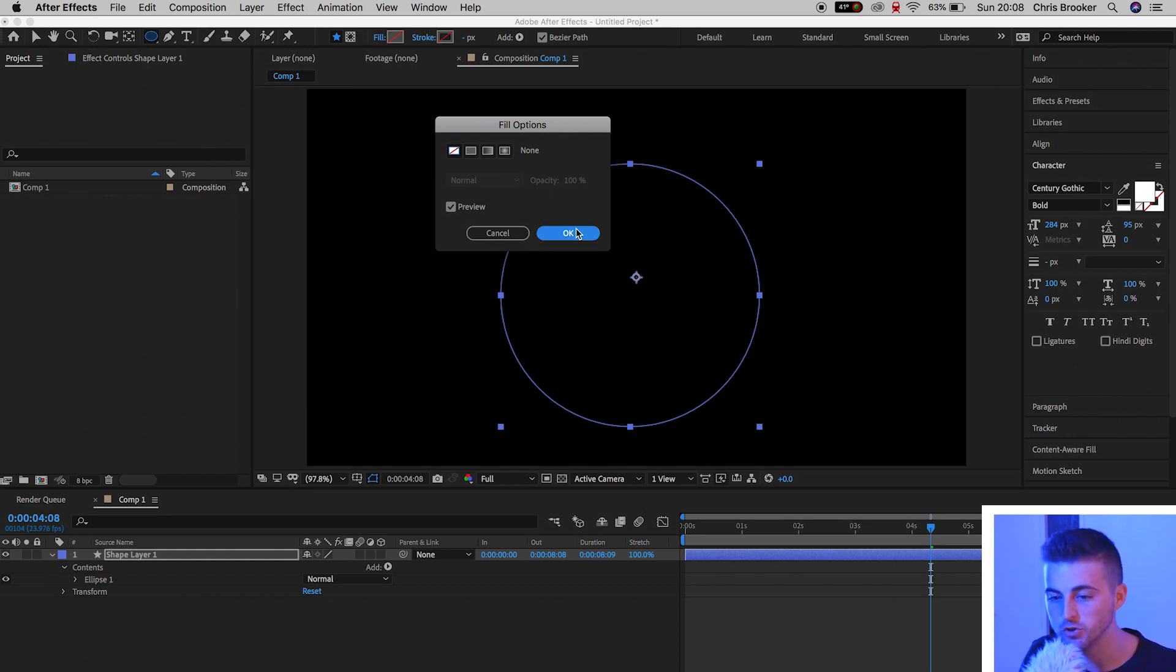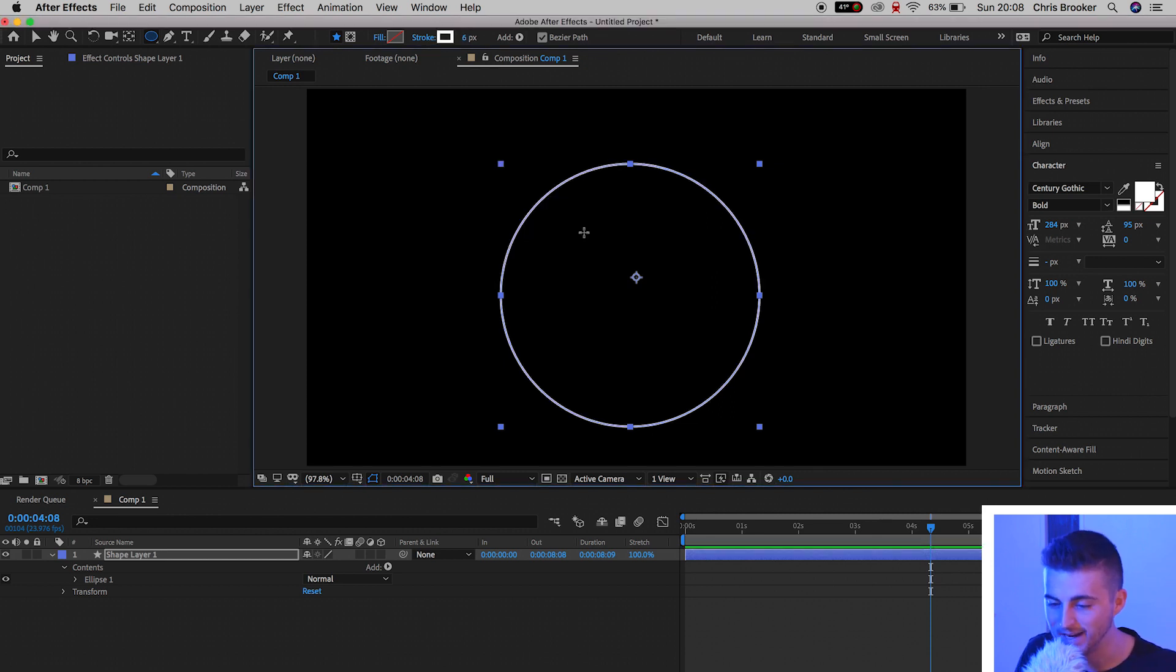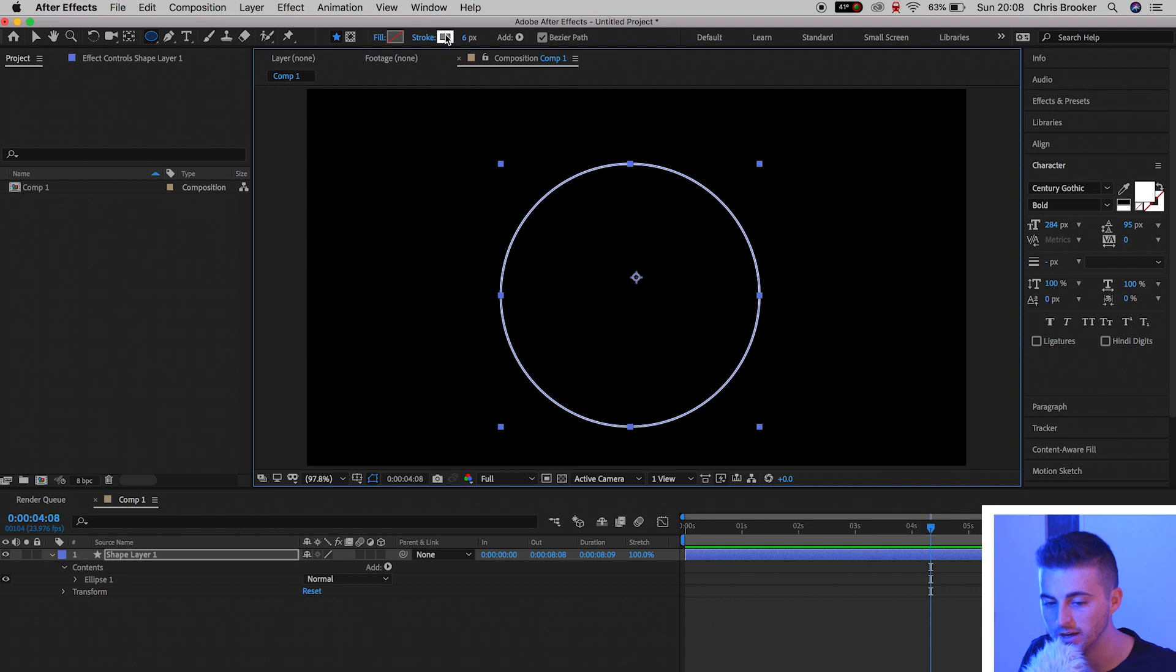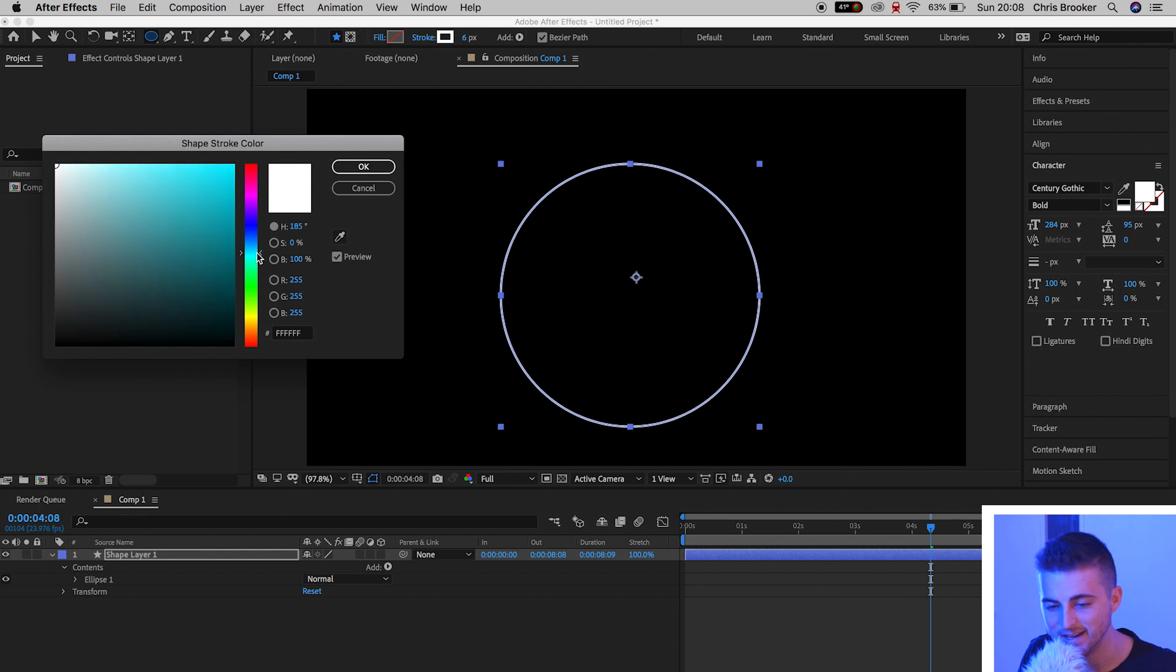But we're going to go over to Stroke. We're going to select the solid color on the stroke. We'll press OK. And if you want to change the color of the stroke, you can do so by pressing the color box and changing the color. I'm going to select a nice aqua blue for now. We'll press OK.